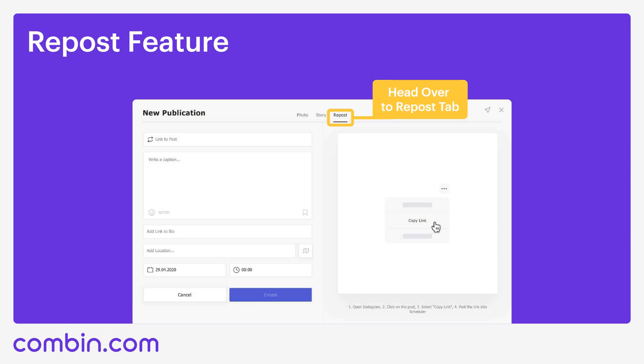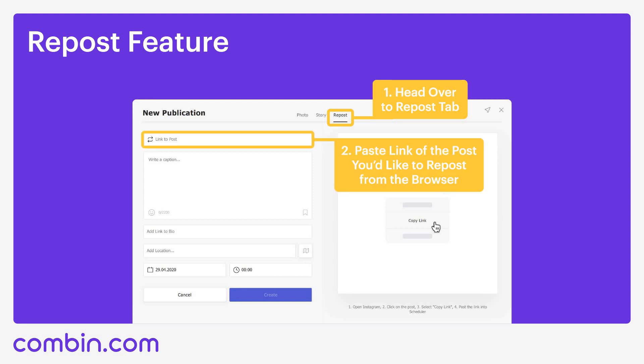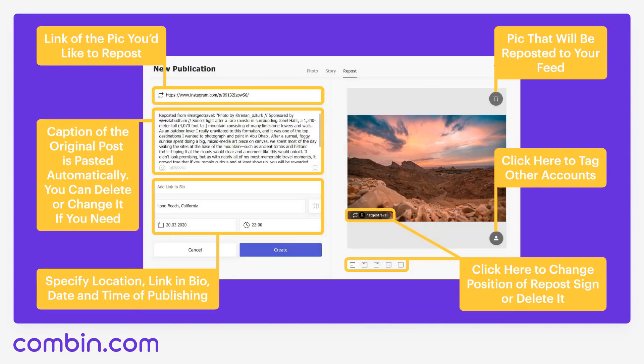Combine Scheduler also allows you to repost other people's content in just a few clicks. To do so, start planning a publication as you normally do — press Add New Post and head over to the Repost tab. Then insert a link to the publication you want to repost. The caption and hashtags will appear automatically, but you can easily edit them. You can also add a link in bio, location, and set the publication date and time. Our users enjoy using this feature and I'm sure you will too.